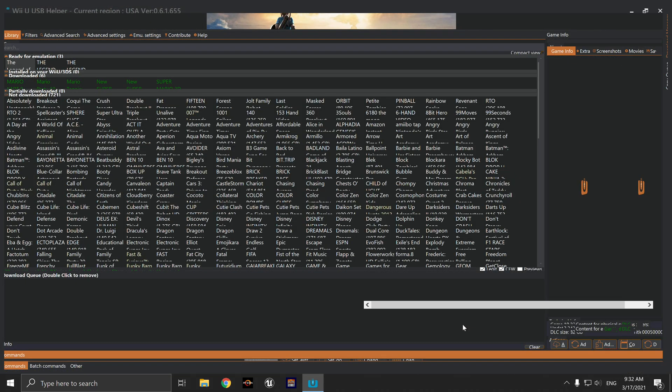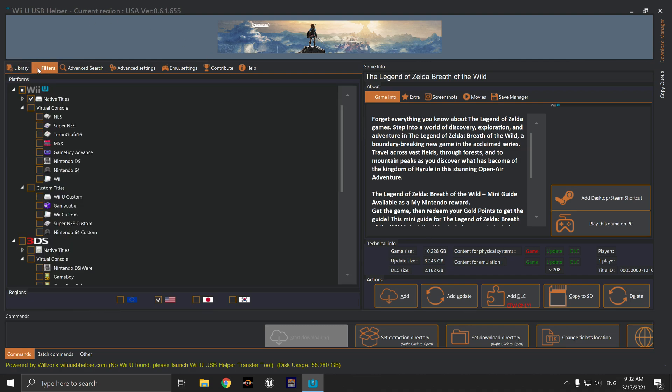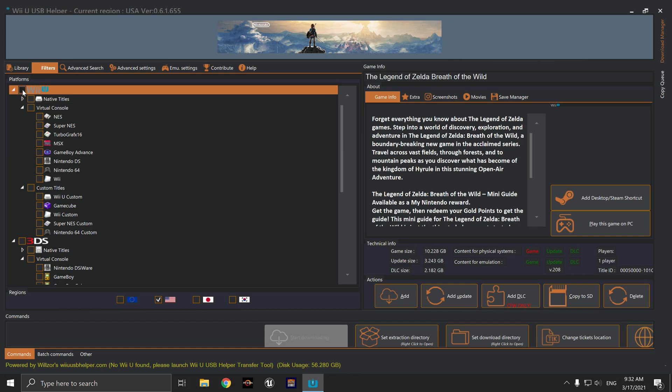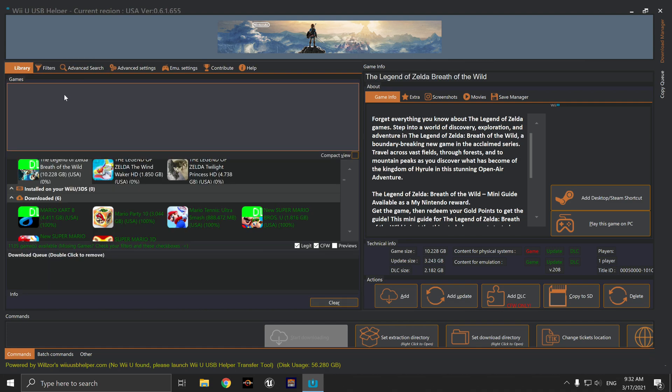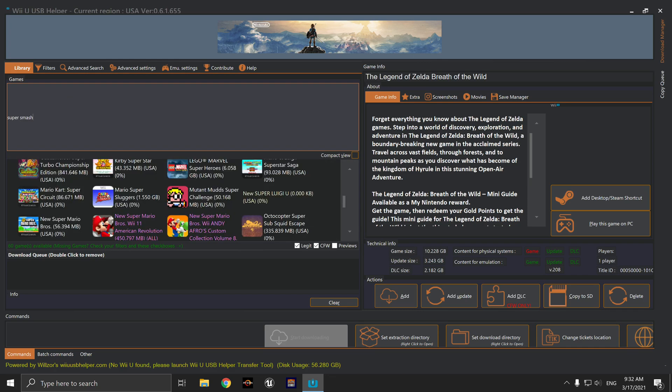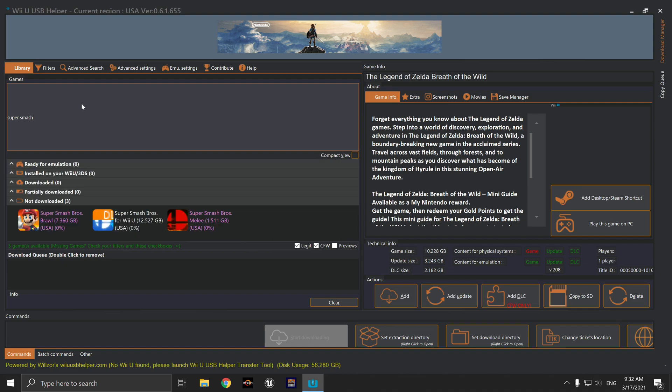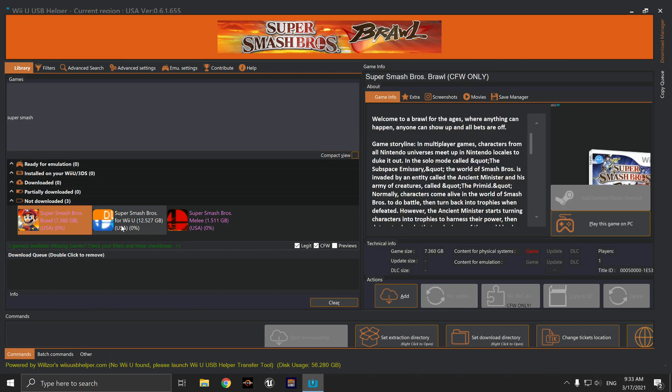To get it to work is super easy. Let's see here - I think I have filters on right now, so I'm going to undo my filters and now I'm going to search for Brawl, Melee, and Smash for Wii U, which is Smash 4. I'll go ahead and download all of these.